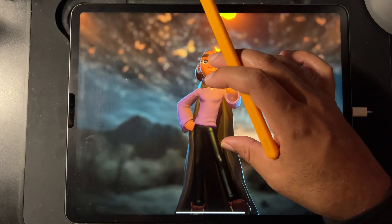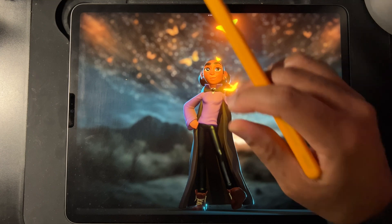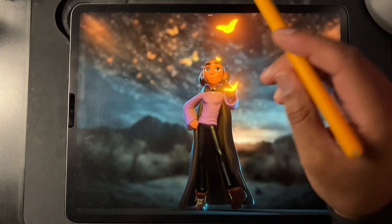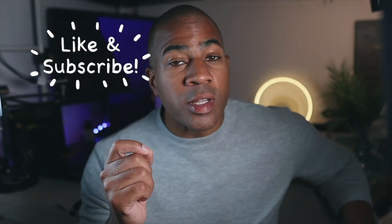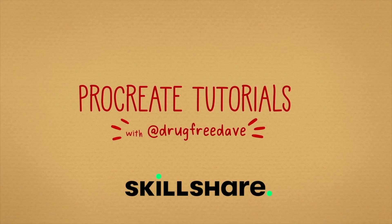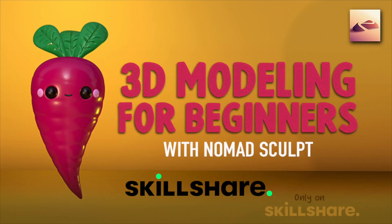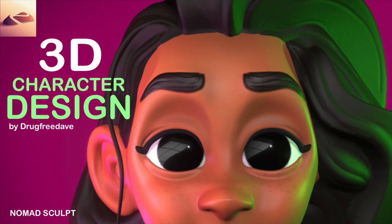Oh, I almost had it perfect. There we go. I'll leave you with her. If you want to learn more, check out my classes on Skillshare. I have 2D classes and 3D classes. Be sure to check me out on social media — Instagram, TikTok, YouTube — all Drug Free Dave.